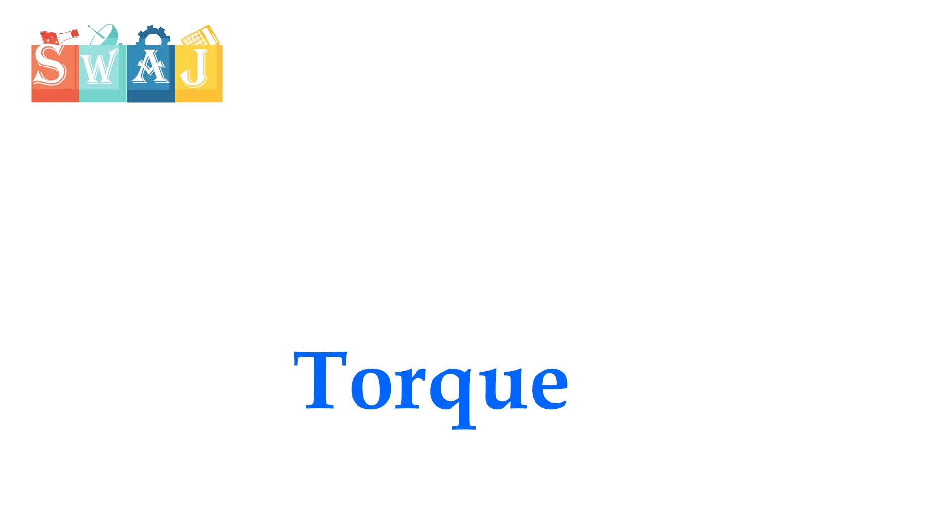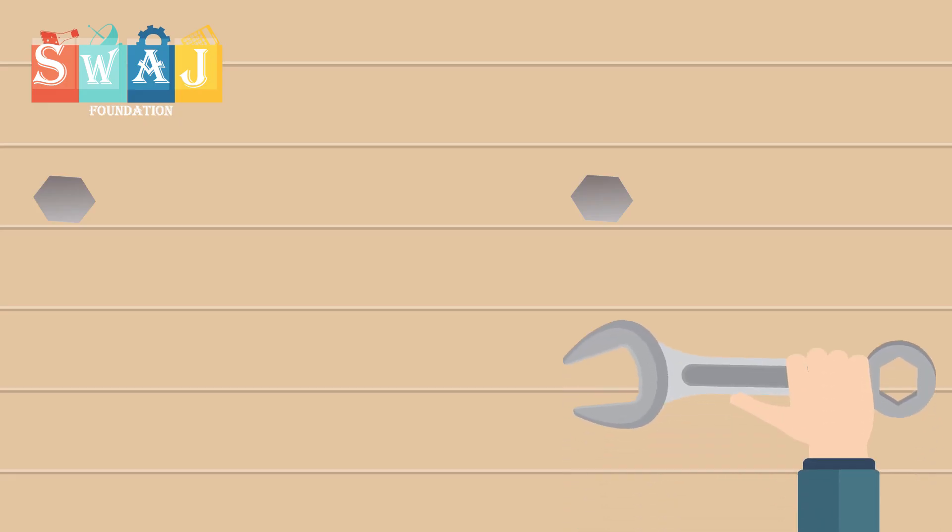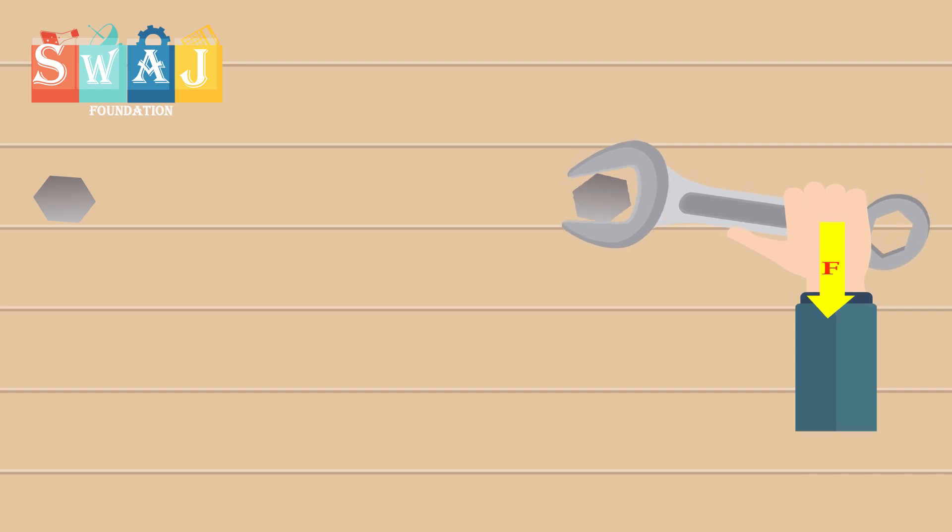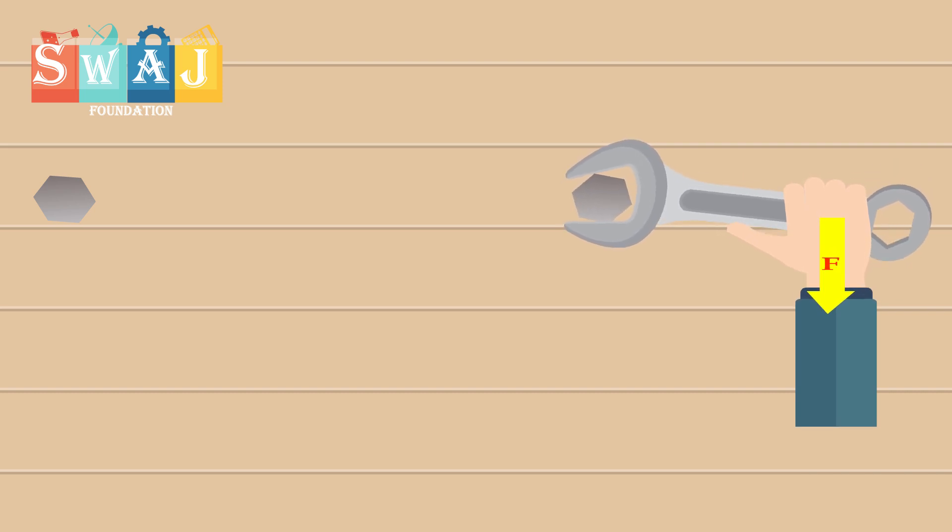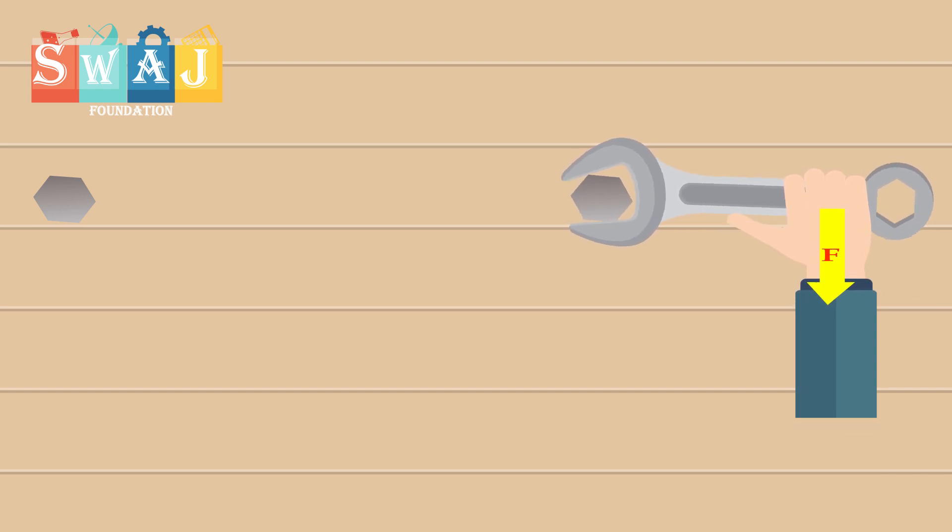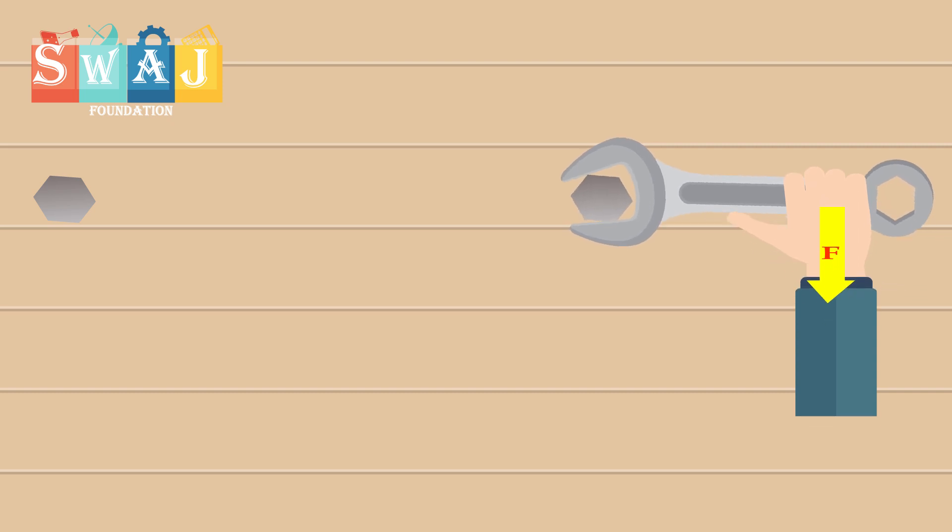Torque: We have already studied in school physics that a turning effect is produced when a nut is tightened with a spanner. The turning effect increases when you push harder on the spanner.